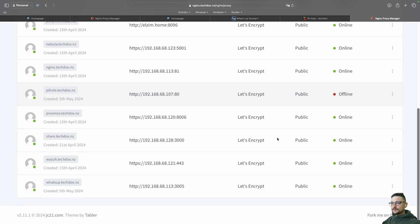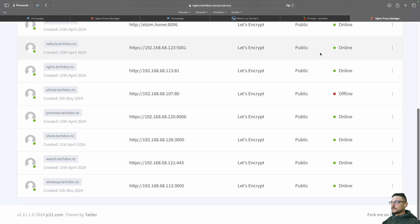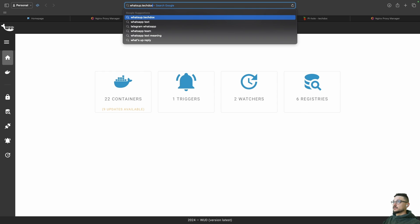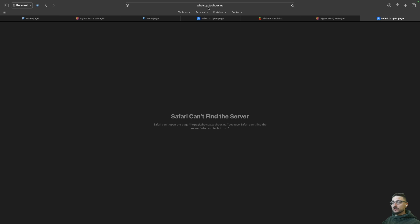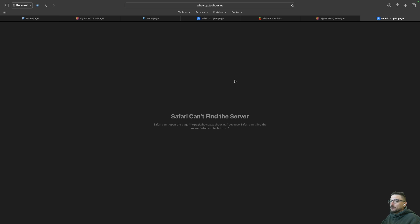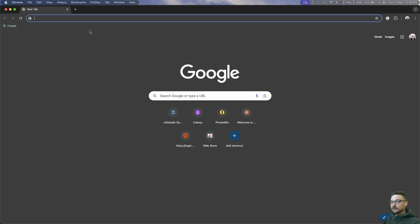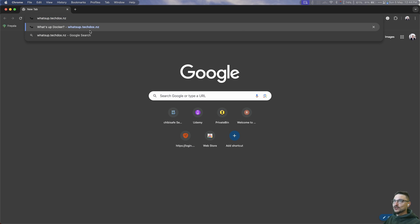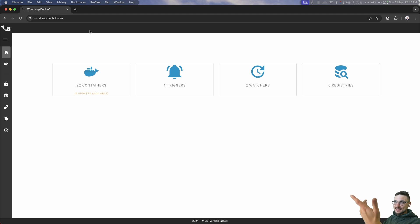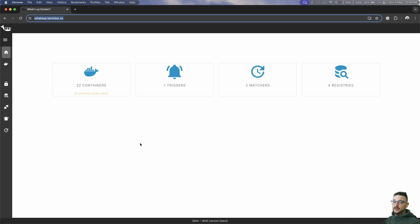Scrolling down, we can see our new entry — whatsapp.techdocs.nz — and it's online. If I type whatsapp.techdocs.nz, it's important to show you this because the DNS just takes time to renew and update. A good way to test is to open another browser or clear history. Opening Google Chrome, let's put in whatsapp.techdocs.nz and hit enter — and you can see I can now hit it with the certificate and all that good stuff. That's the domain name set up with a certificate using the combination of PiHole and NGINX Proxy Manager.